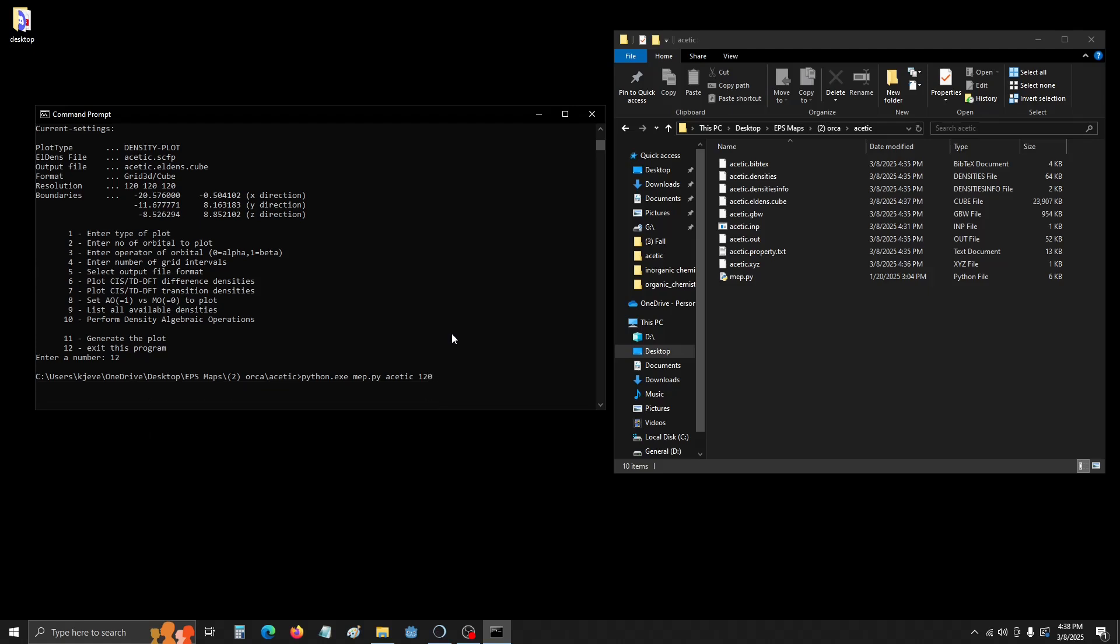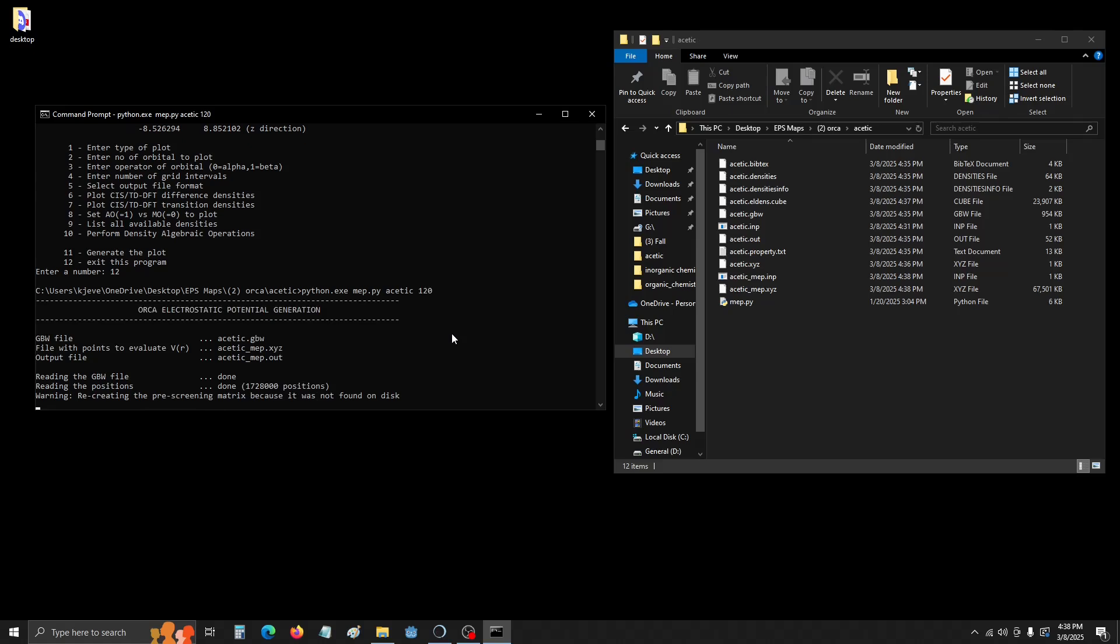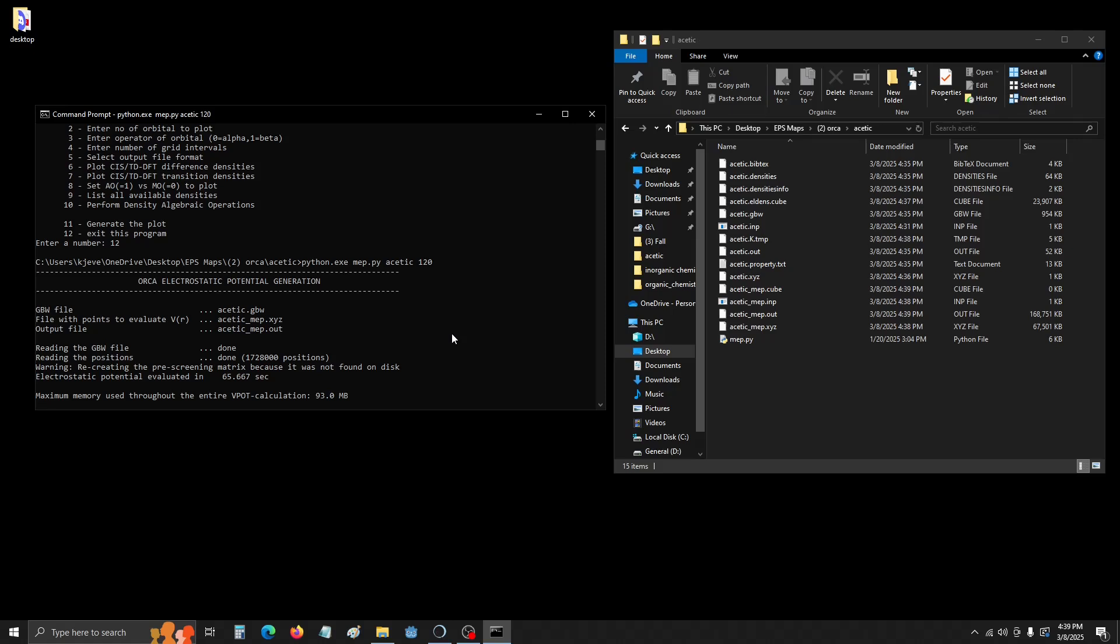And this can take a while. For my computer, it did it pretty fast. I've waited nine minutes sometimes for some molecules to calculate. It'll be done here pretty soon because I've cut the video this way. And there we are. Took 66 seconds real time. And we're done now with Orca and Command Prompt. So we can go ahead and close out of it.